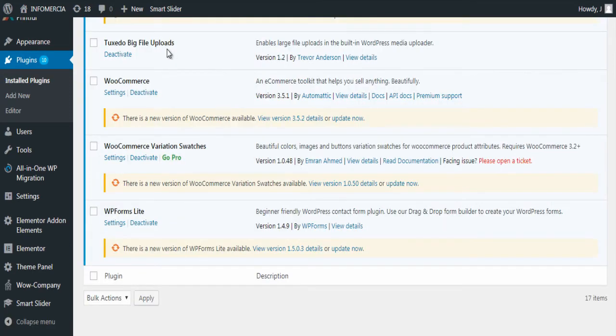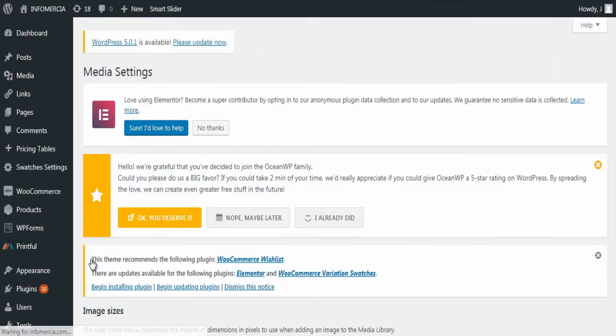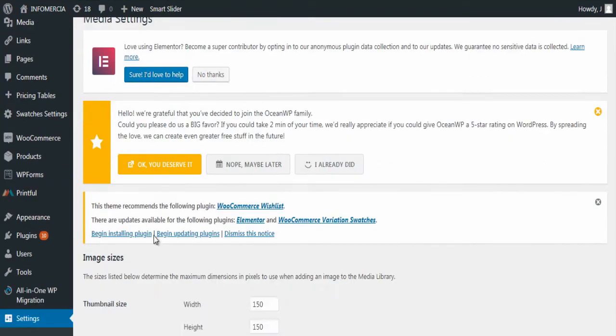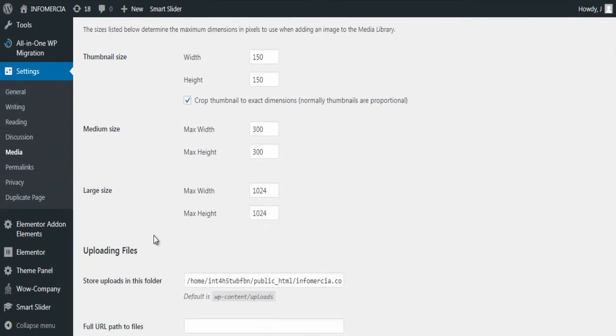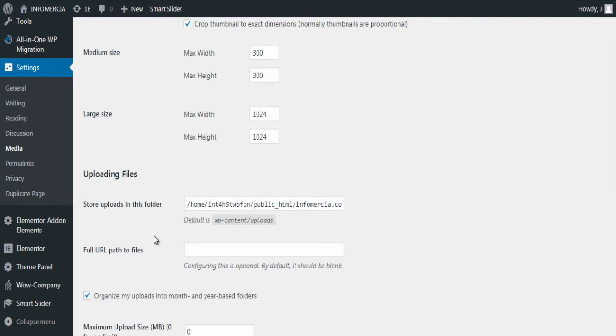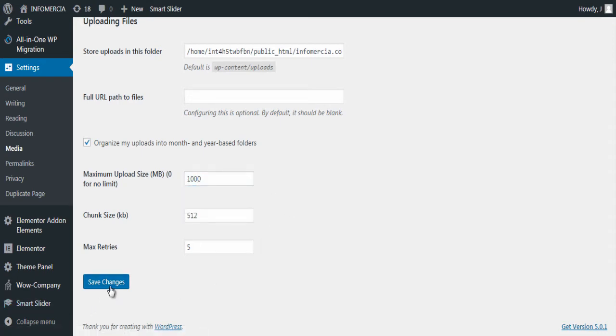In your WordPress dashboard under settings click media. In the media settings page in maximum upload size box let's add a value of our choice. I will increase it to 1000 MB that is 1 GB. Click save changes button.